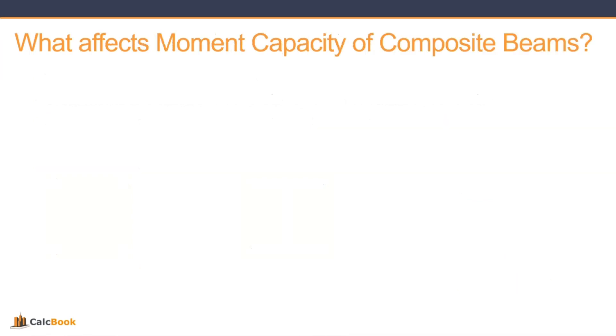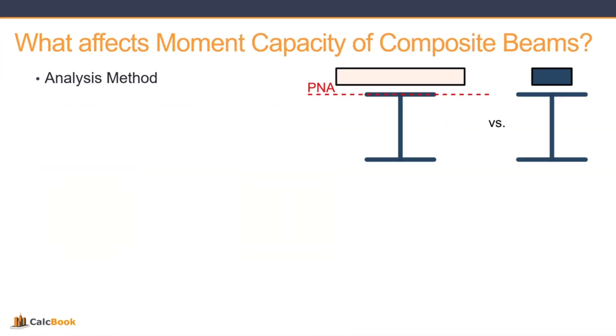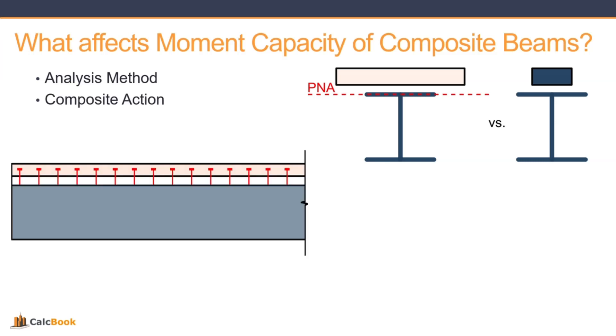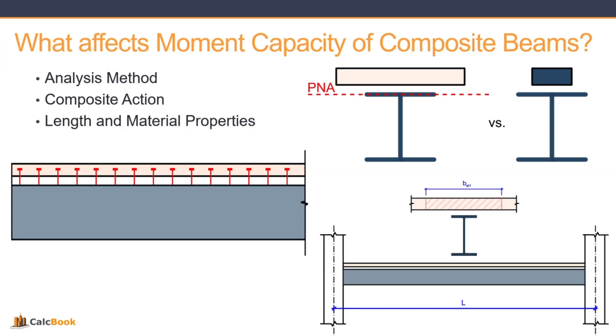So what affects the moment capacity of these types of composite beams? Well, the first is the analysis method, whether you're going to be using the plastic stress distribution method or a superposition of elastic stresses. The second one would be the composite action, whether you're fully composite or partially composite. And the last one would be the length, material properties, your effective width, those sorts of things.